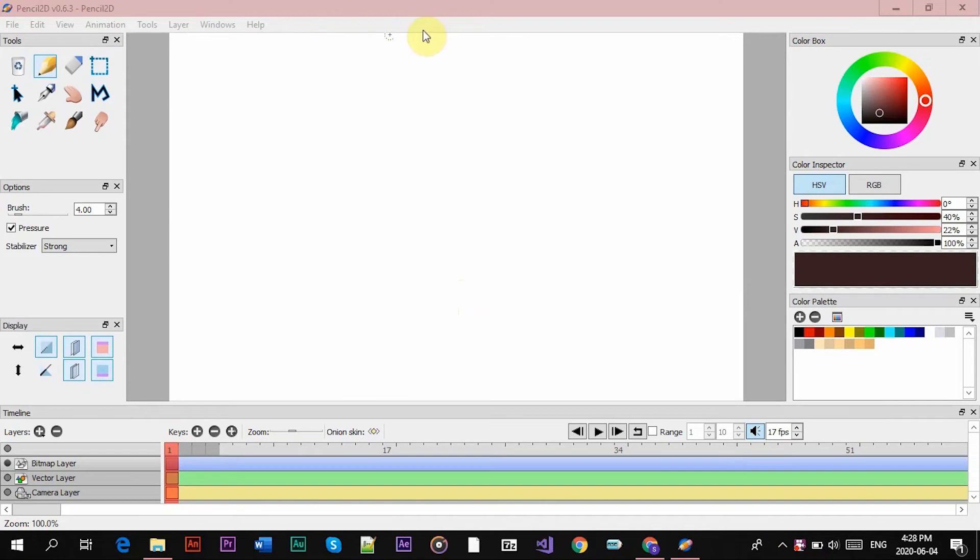Hey guys, Sam here, and today I'm going to show you how to add audio into your Pencil 2D animation.